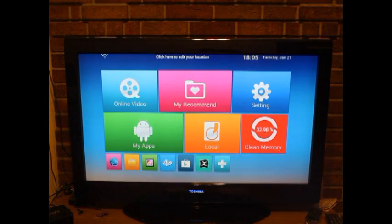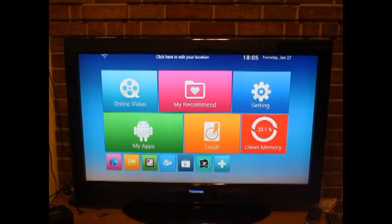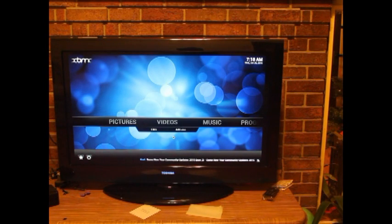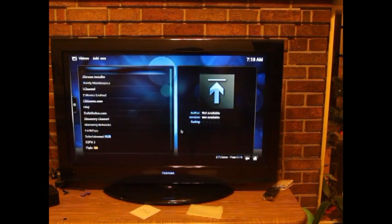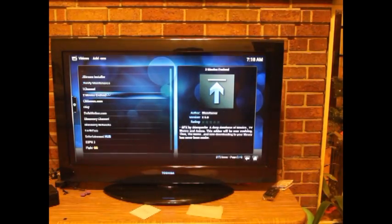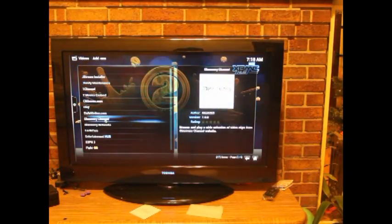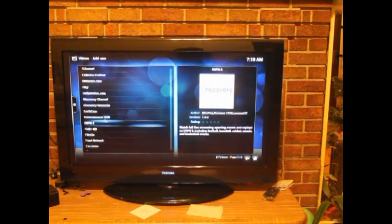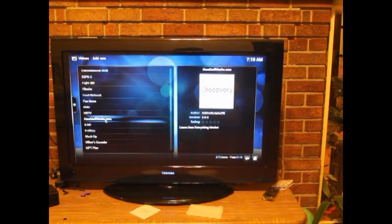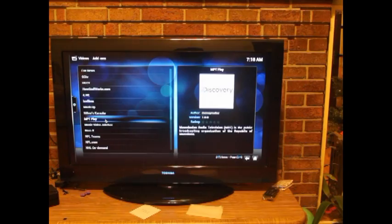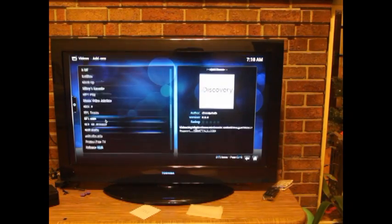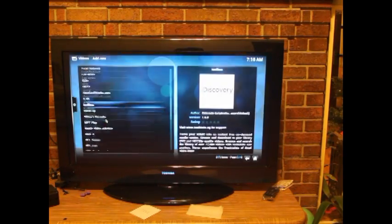So the XBMC program is the program we use to watch TV or movies. Turn it on, then go to video add-ons. You can see that there are hundreds of add-ons pre-installed.